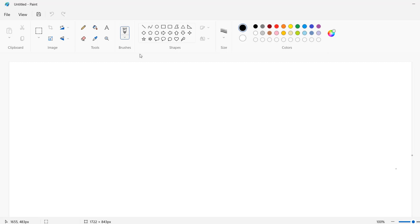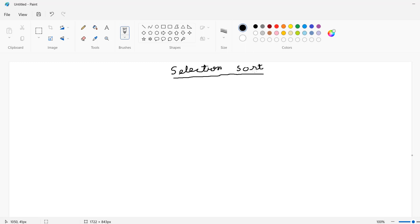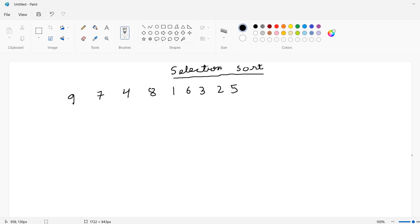Now let's talk about selection sort. To understand the procedure of selection sort, I will take an unsorted array of numbers as our input. This is our input of unsorted numbers that we have to sort.